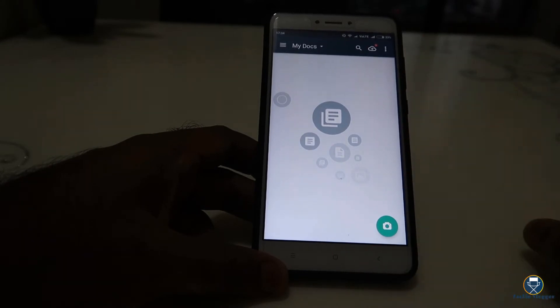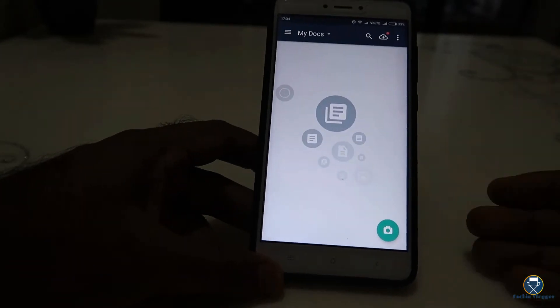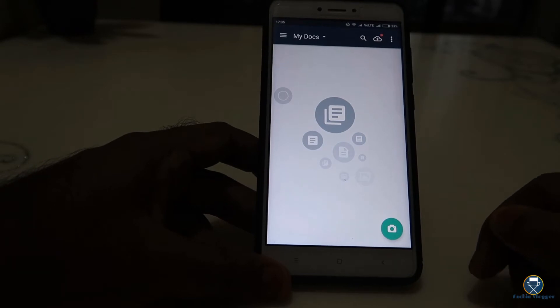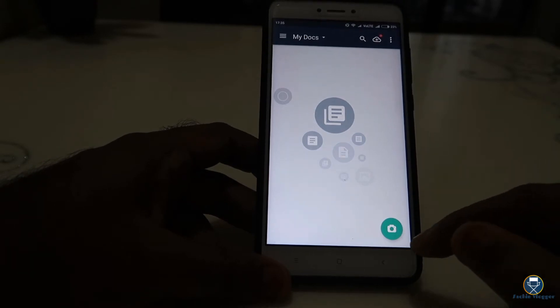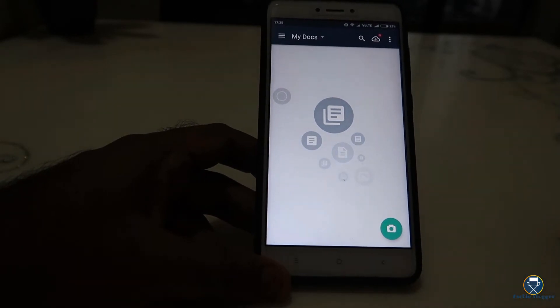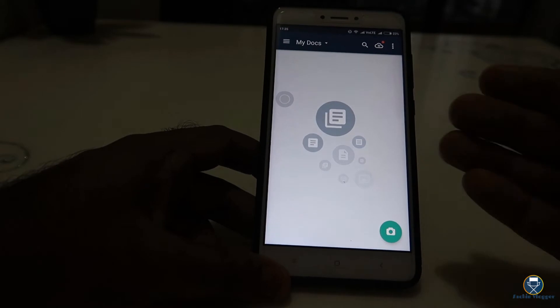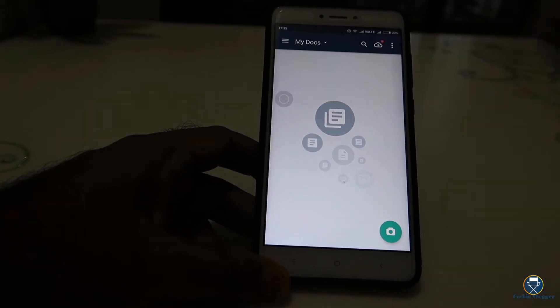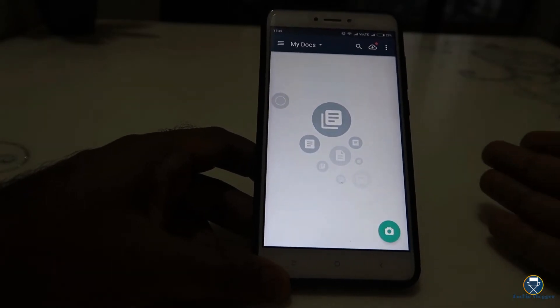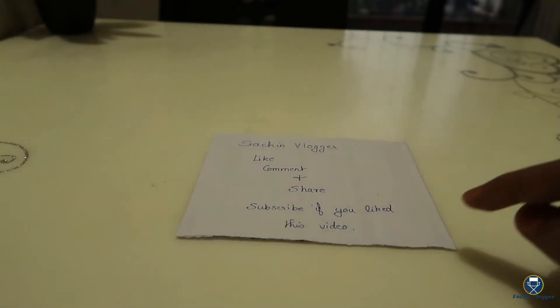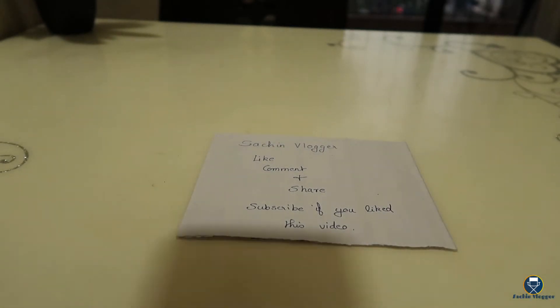I will show you the interface — it is simple. If you have scanned the document, the document will be scanned in the mobile. I will scan the document now. That is the process.